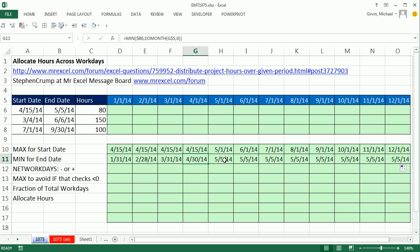It said give me the smallest of the end of this month or this particular date here. So that's the smallest. When it got over here, it said what's the smallest of the end of May compared to this end date. And boom, it got the correct date.